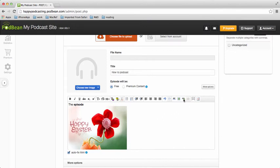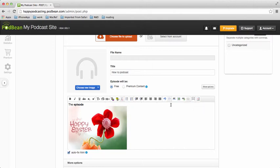I can also do hyperlinks with this right here. And so there's a lot of different formatting options that I can use. And pretty straightforward, I think.